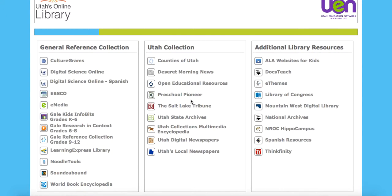Hi, this is Jared Fossum from the Utah Education Network, and today we're going to take a look at the Gale Research in Context for grades 6 through 12 and see what's available for you.